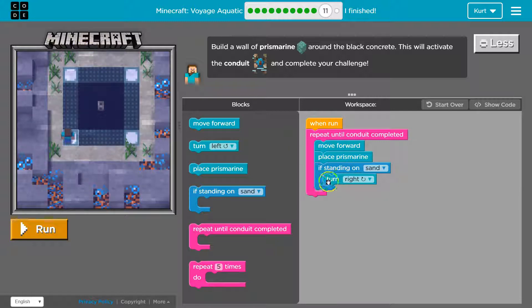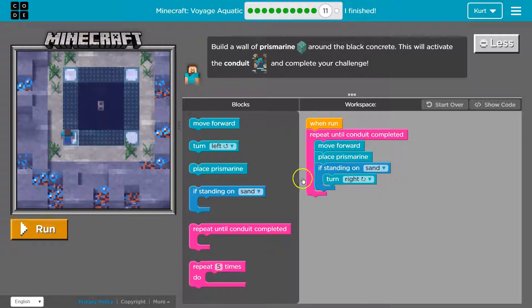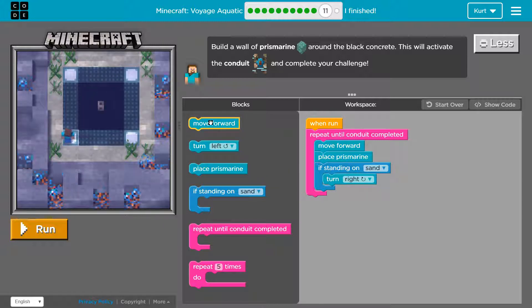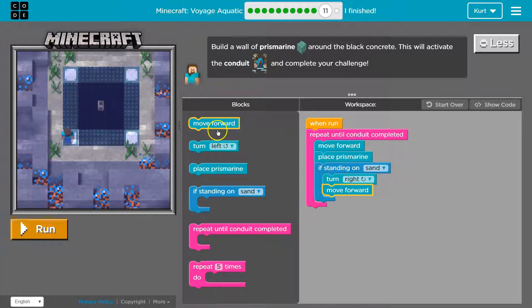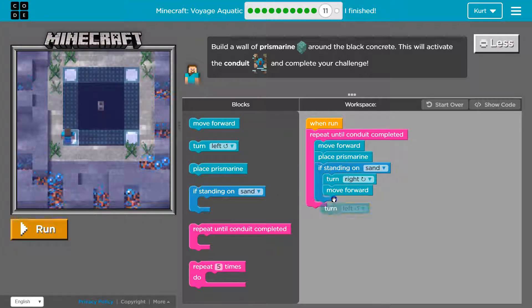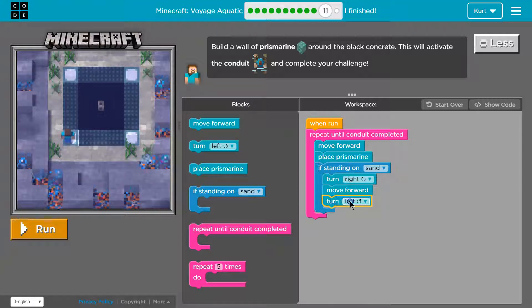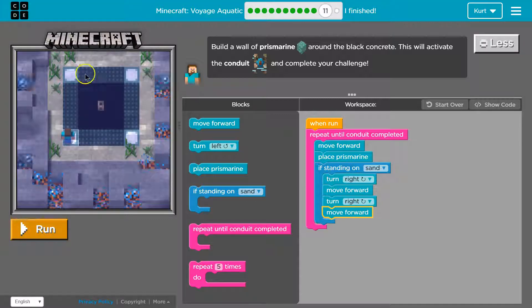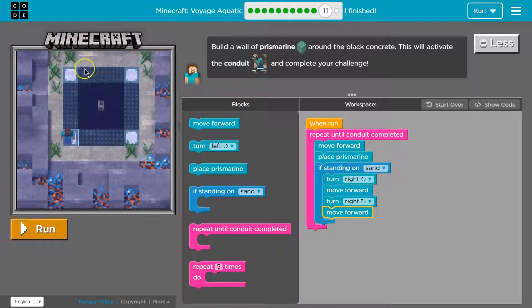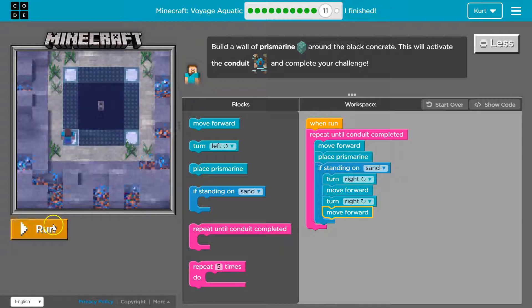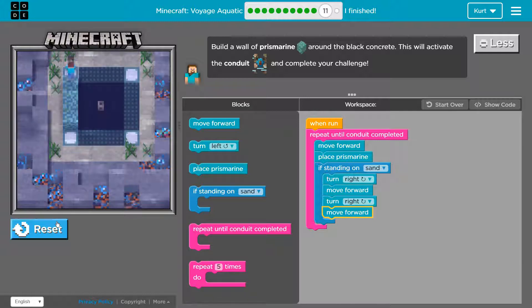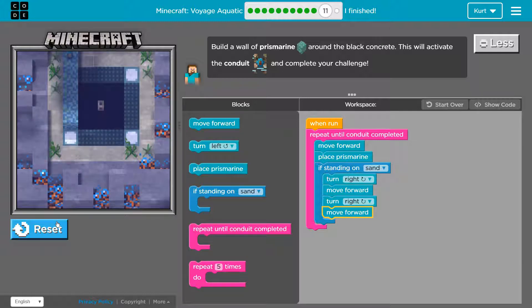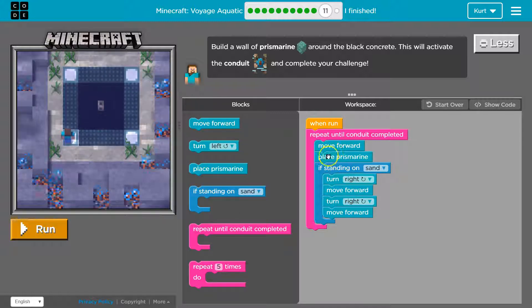But it looks like I wanted to turn right and then move forward and then turn right again and then move forward. Let's test this. I think we're gonna need one more line still. Uh oh. Alright. So we have some problems here.